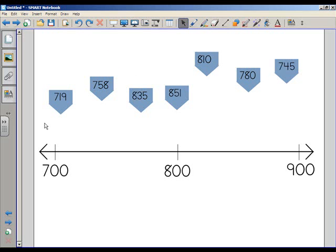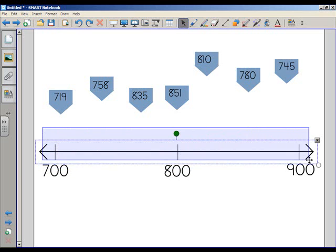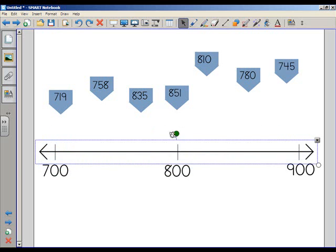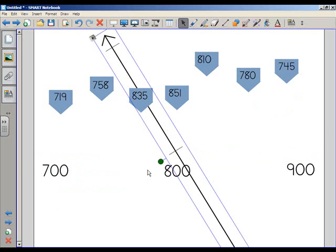Now, there's a few things on here that I'd want to remain static, that I want to become part of the background. I want the number line on the bottom to be static. I don't want students to accidentally be able to rotate it or scale it.